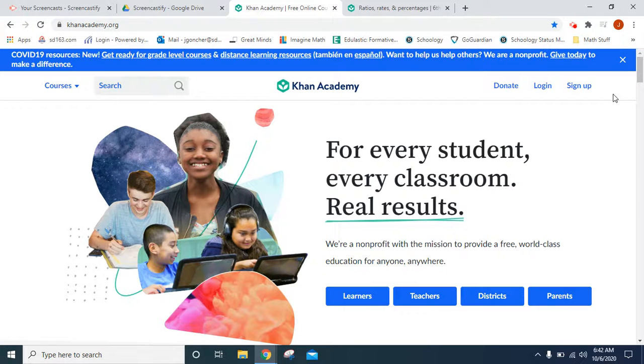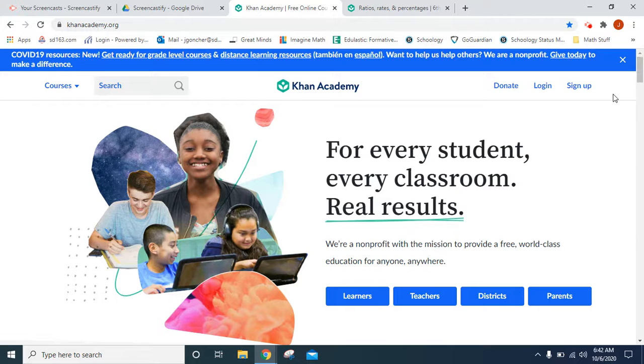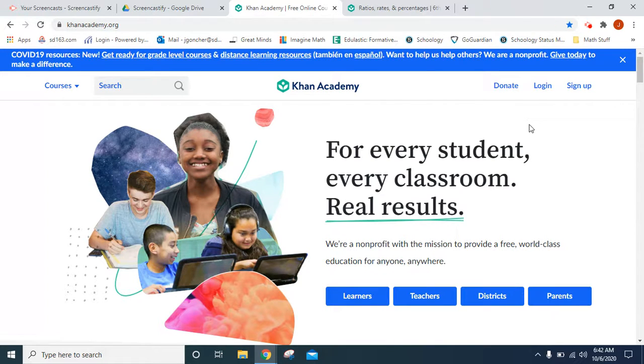Greetings parents and students. This video is teaching you how to log into Khan Academy and to use a few features on the website.